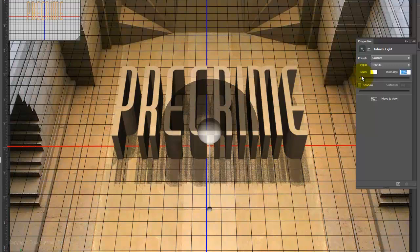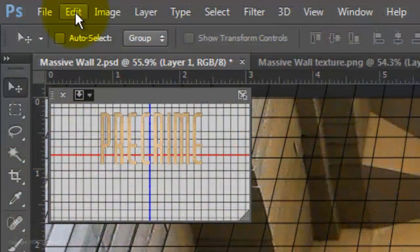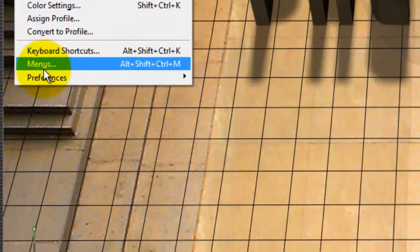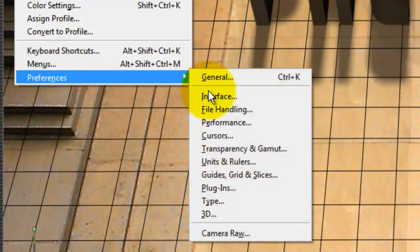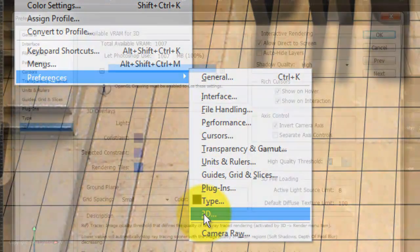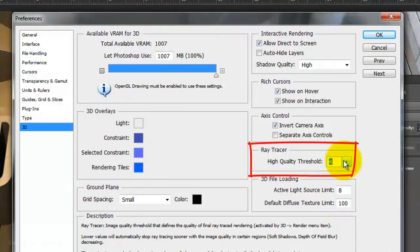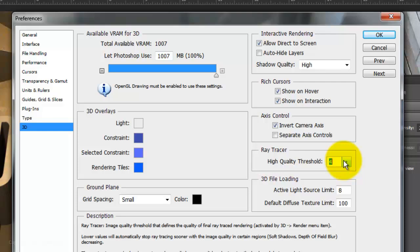We're ready to render our image. The amount of time it'll take to fully render it will depend on your computer's specifications and 3D settings. To help speed it up, we can go to Edit, Preferences and 3D. In Ray Tracer, change the High Quality Threshold to 3 or 4 to speed up the rendering time. But keep in mind, the lower the number, the noisier your final image will be.